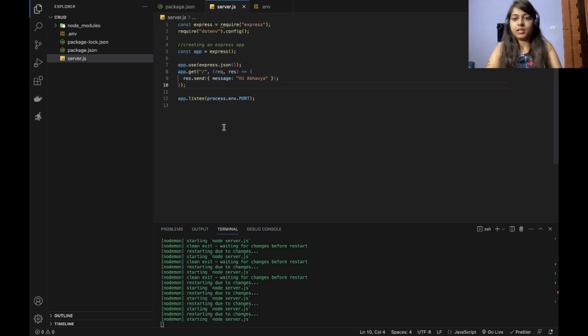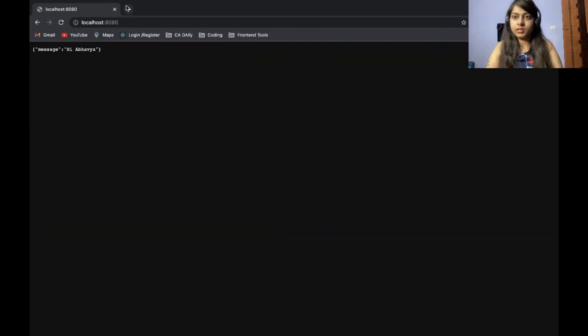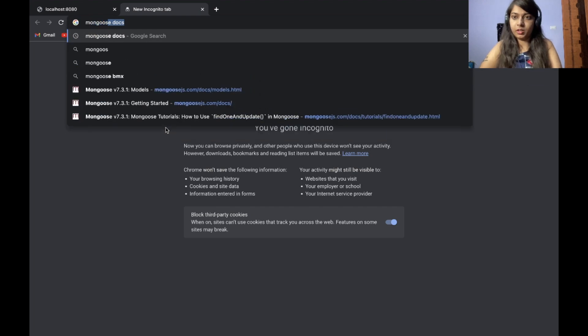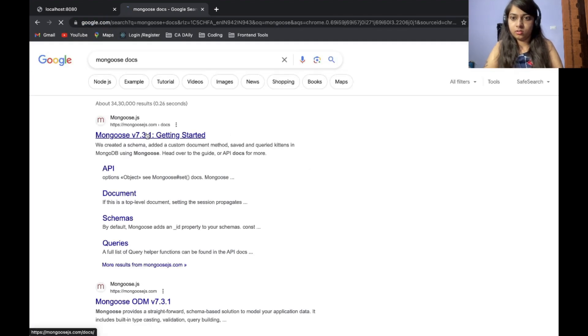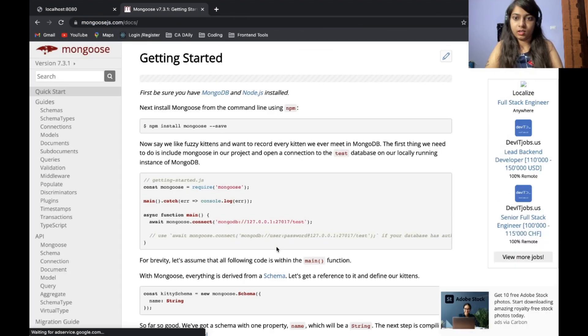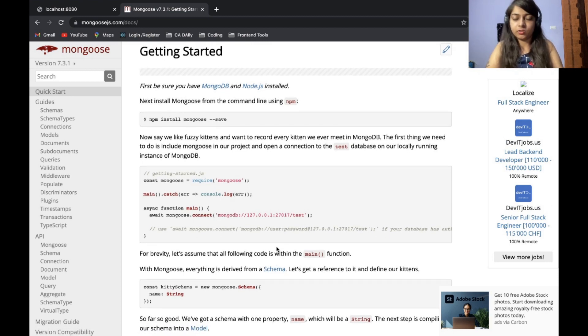Now the next step is connecting to our Mongo. So for this purpose, I will be following the official documentation. So always use the official documentation for any of the applications you are working on.